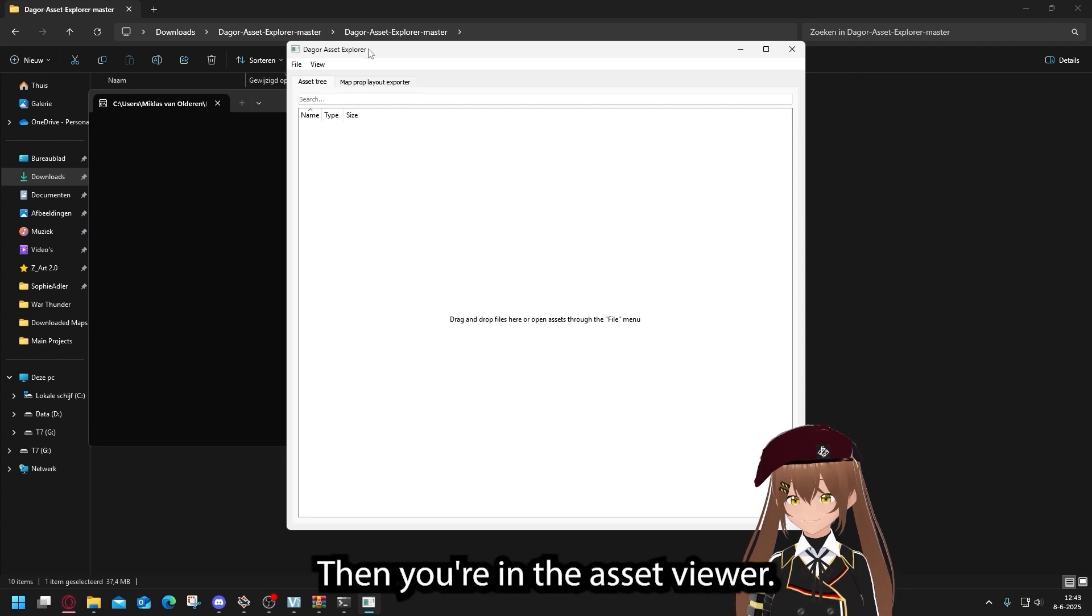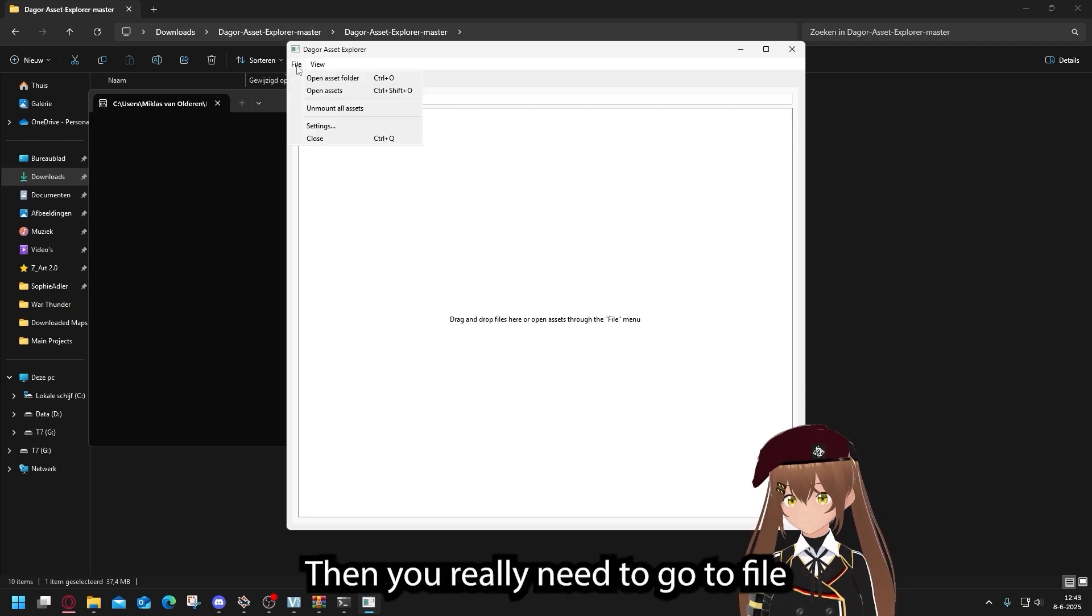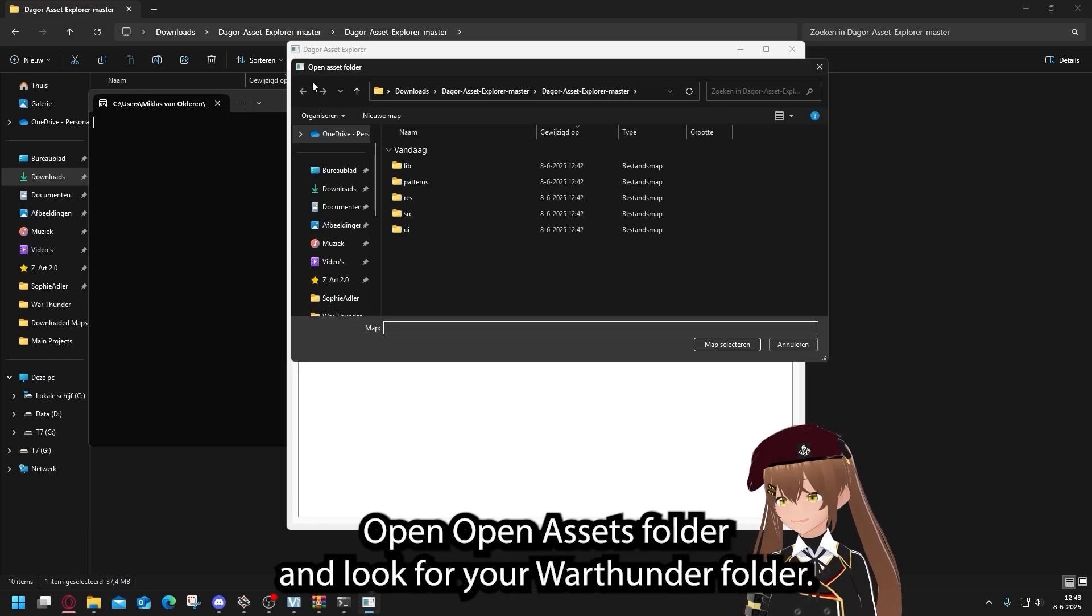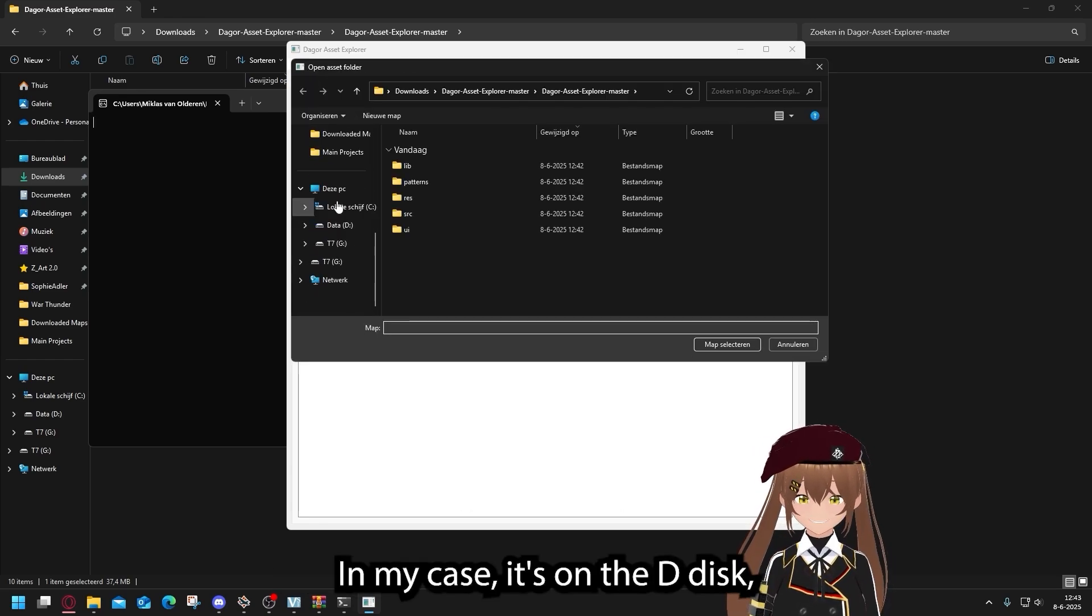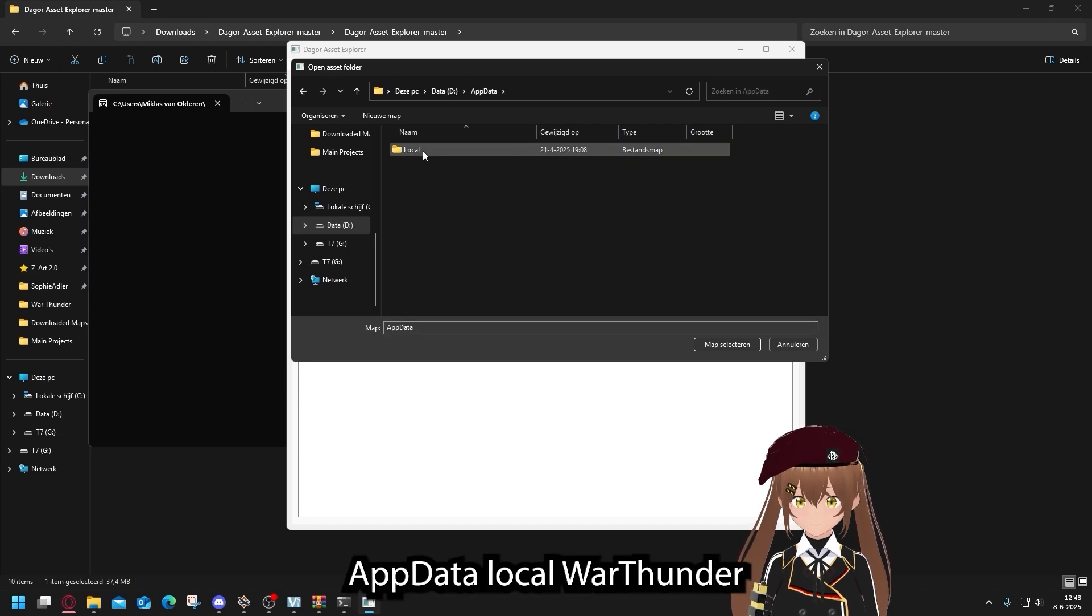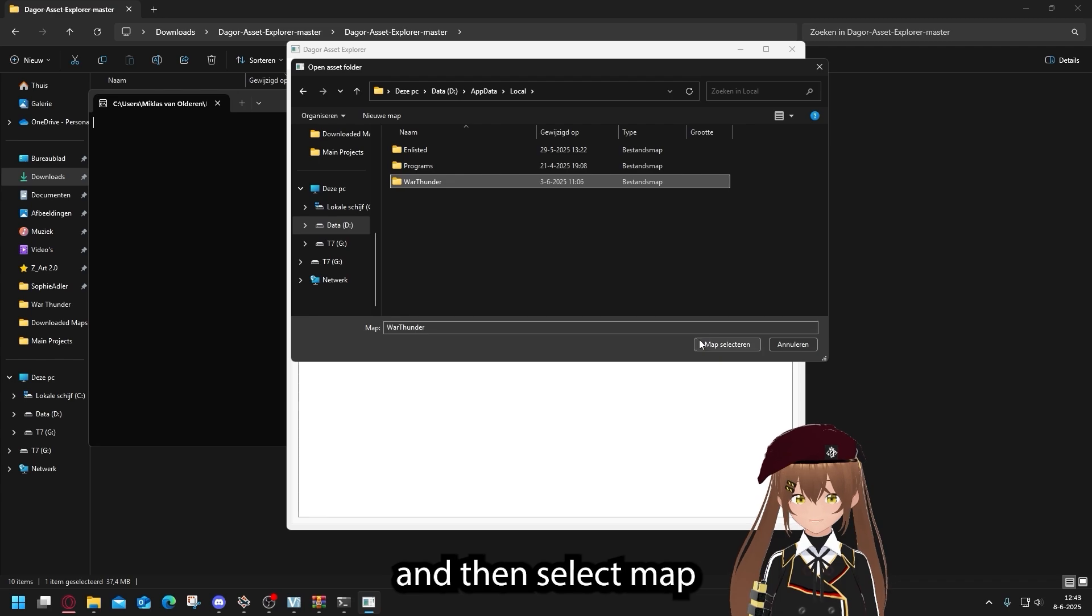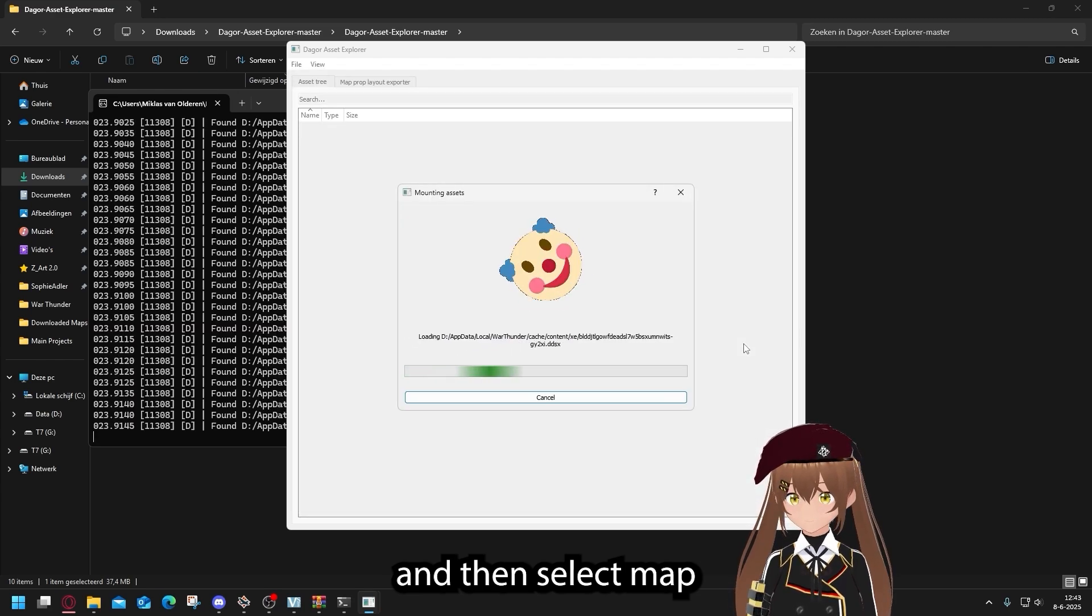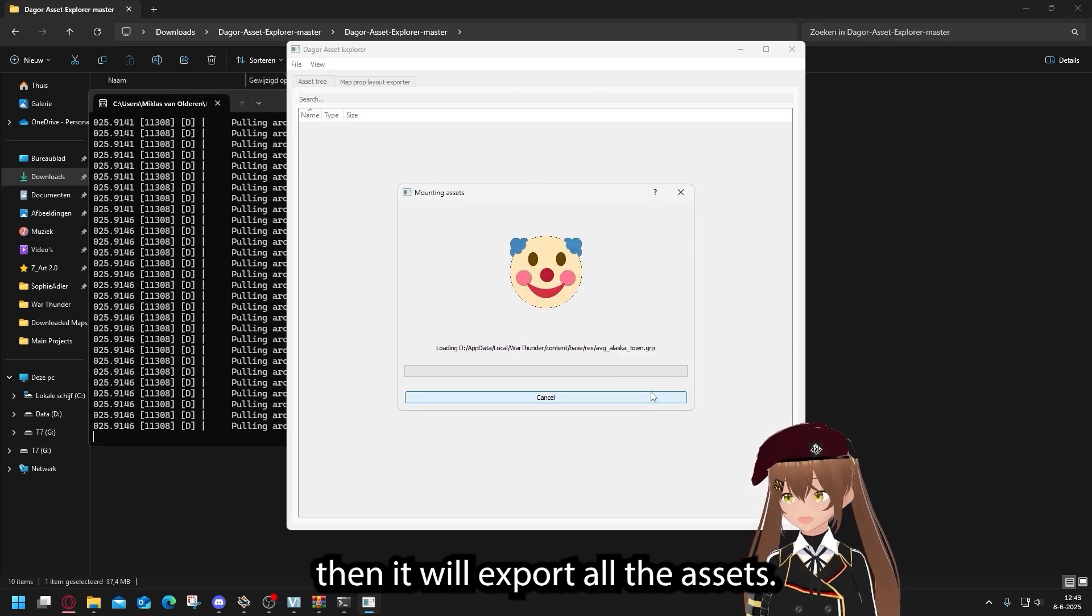Then you're in the asset viewer. Then you need to go to File, Open Asset folder, and look for your Bartender folder. In my case, it's on the D disk, appdata, local, bartender. And then select Map. Then it will export all the assets.